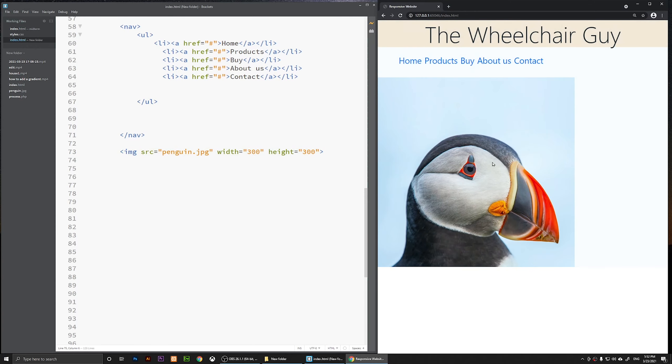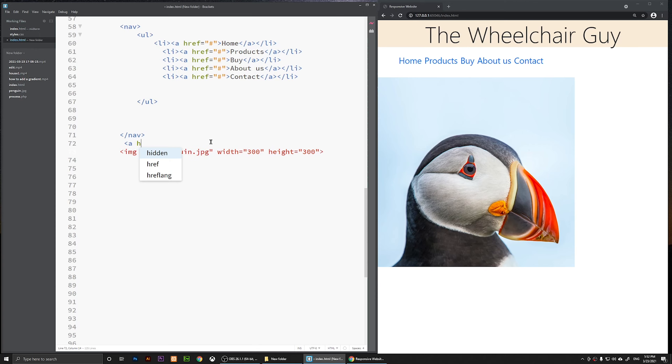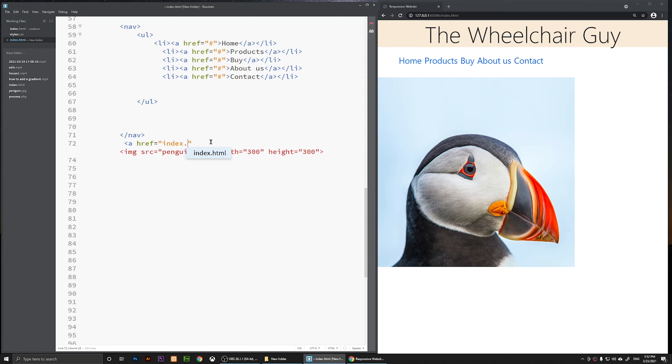Now this image is not clickable. Whenever I click on it nothing happens. So what you do is simply wrap this one with the a tag. For example, I'm going to say less than sign a space href, then you are going to add a link. For example, you can say index.html and it will just open your index.html, or you can change this to any page name.